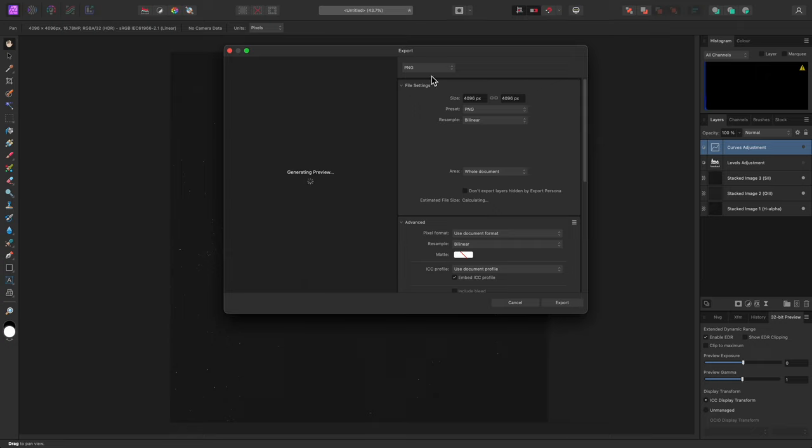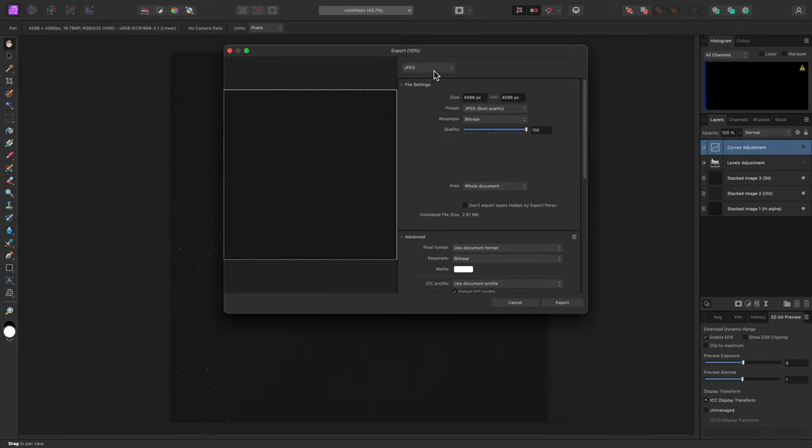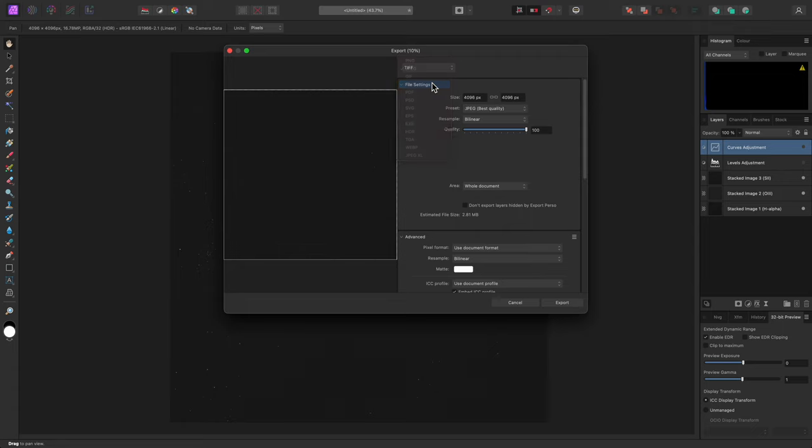You will typically export to a gamma-encoded format, such as 8-bit JPEG or 16-bit TIFF.